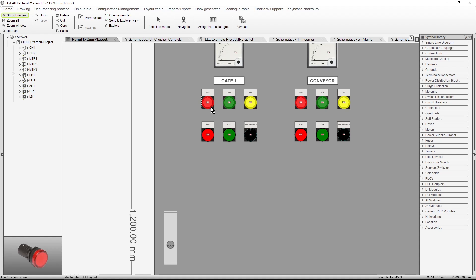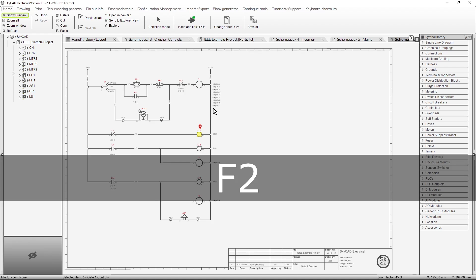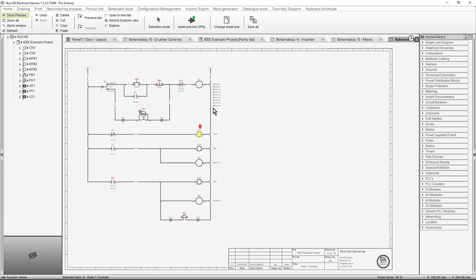This means that there are only two places LT1 is shown in the project. The symbol and the panel door layout. Let's navigate back to the symbol by hitting F2 on our keyboard, which is the default shortcut for Navigate.